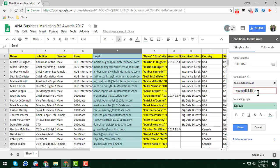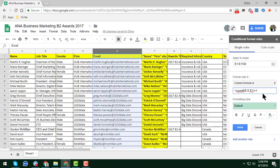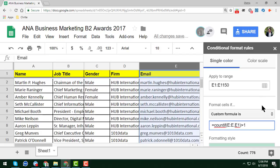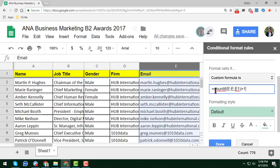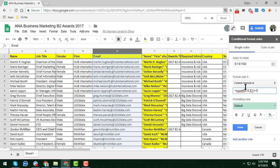Then add greater than one. So the complete formula is: =COUNTIF(E:E,E1)>1. Let me zoom in so you can see clearly — the first part E:E is the column you want to apply the formula on, E1 is the starting cell, and greater than one means it will flag any value appearing more than once.